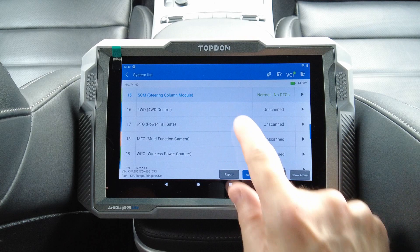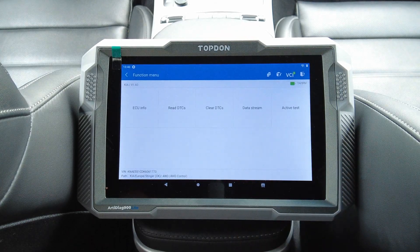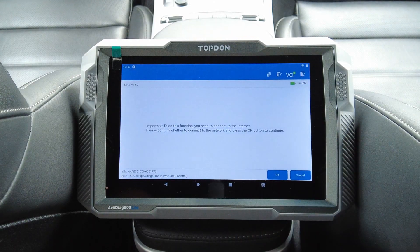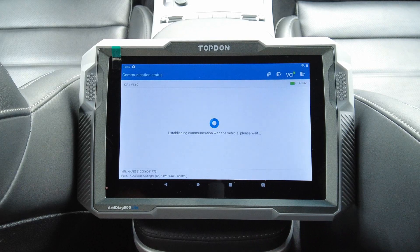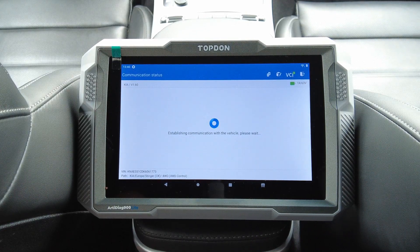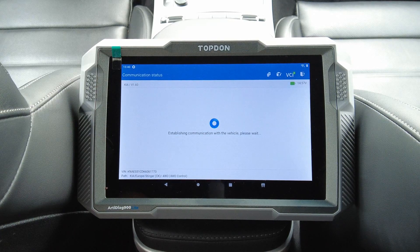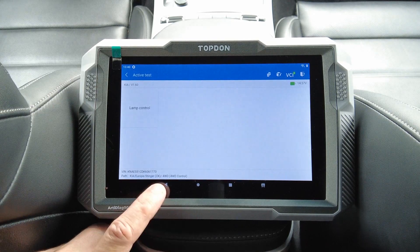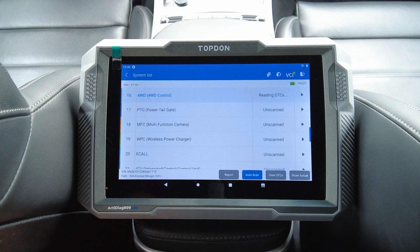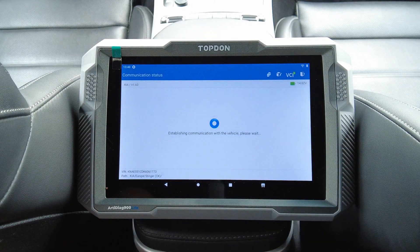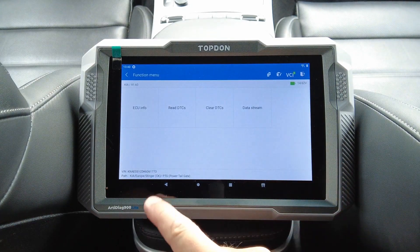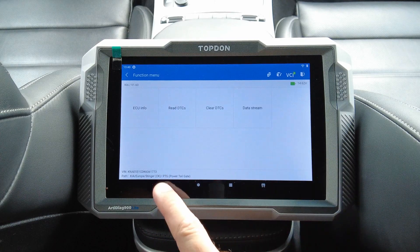Let's go back. Four-wheel drive control — lamp control. Not much there. Power tailgate — no bi-directional functionality there.